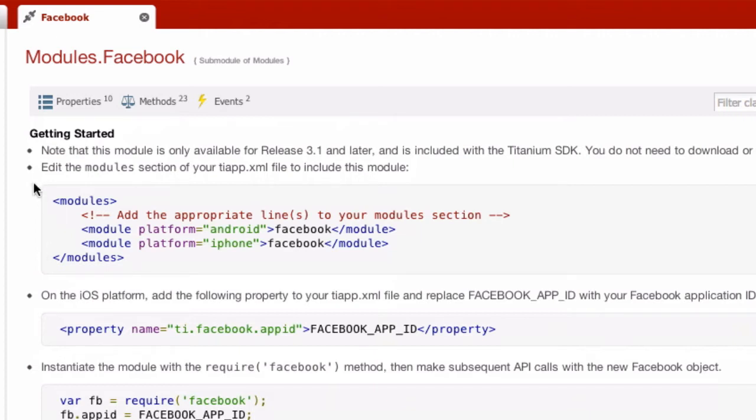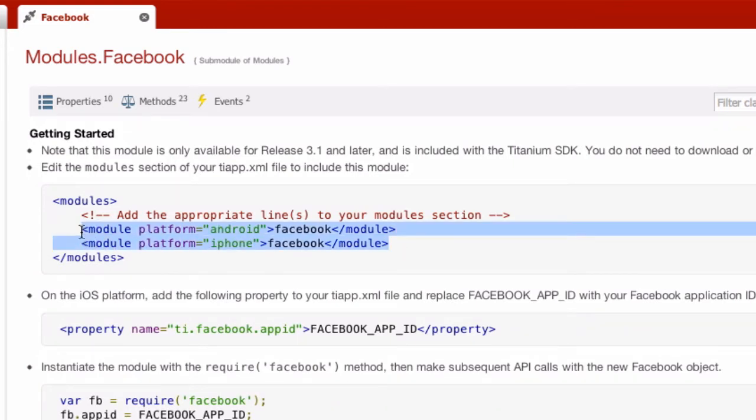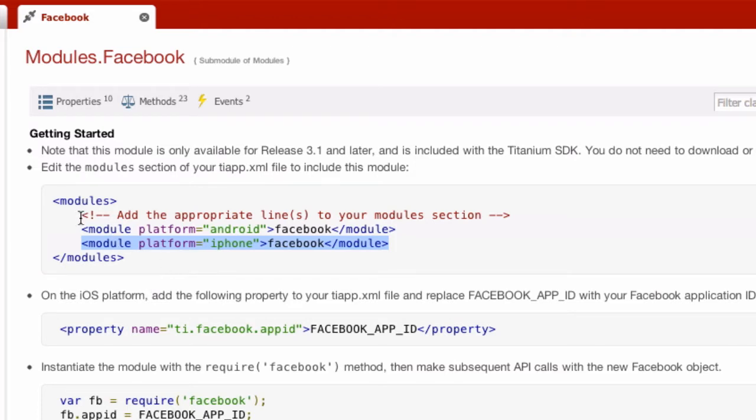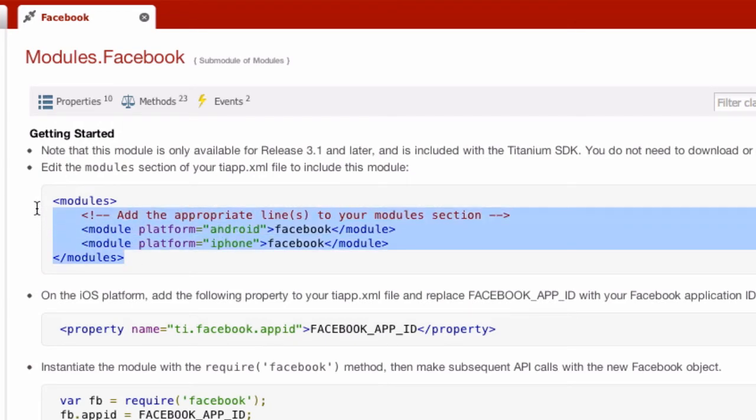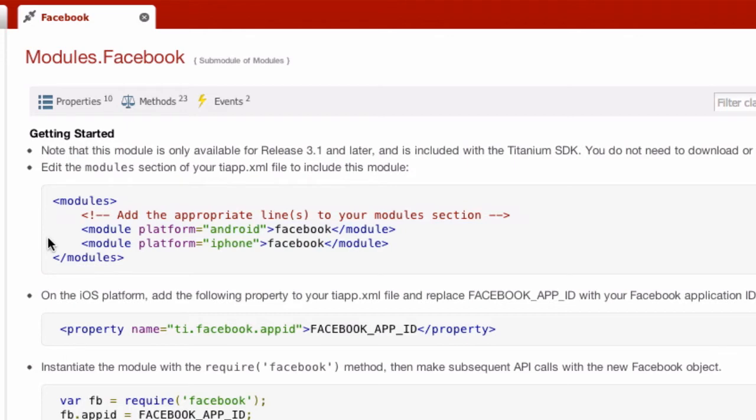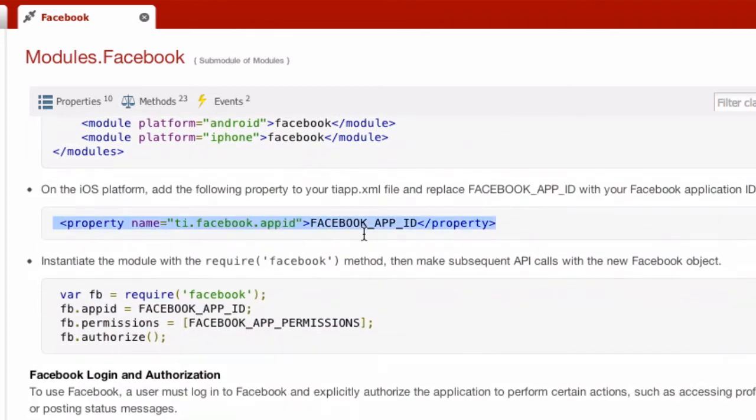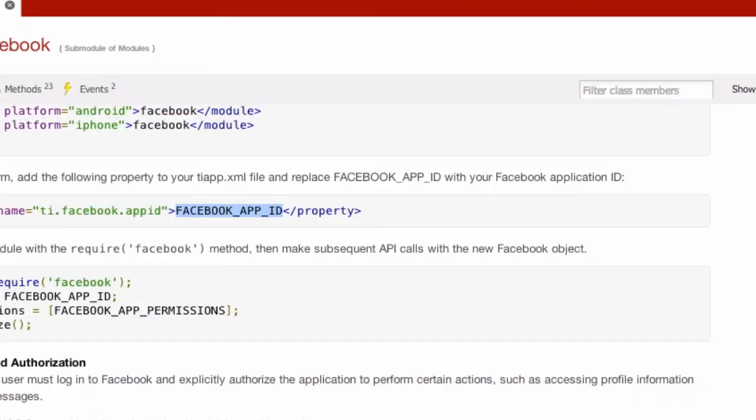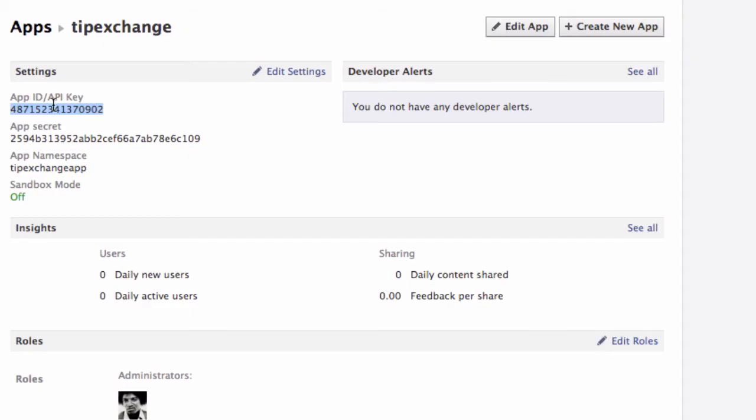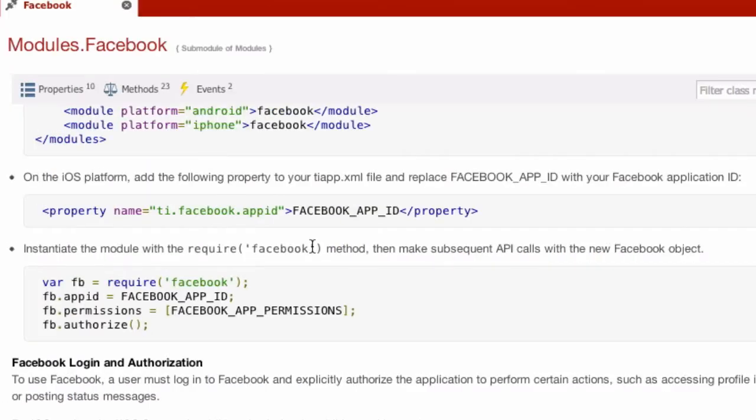You want to copy these lines and put it in the tiapp.xml file in the modules section. If you haven't included any modules to begin with, then you can just get all of that and paste it in there. Another thing you want to do, you want to copy this line and where it says Facebook app ID, that is where this app ID comes into play. And this also goes in the tiapp.xml file.